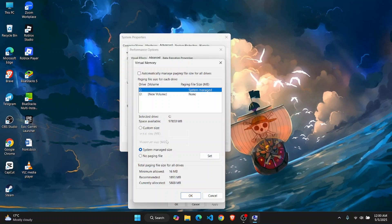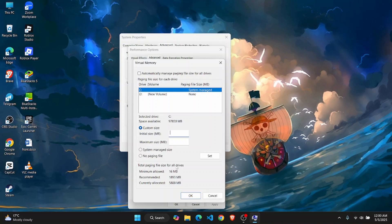Then click on custom size. For the initial size, it should be at the recommended value which is right here. I'm going to enter this amount: 1893.